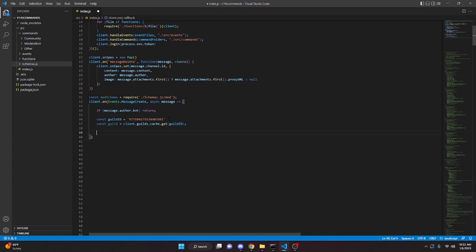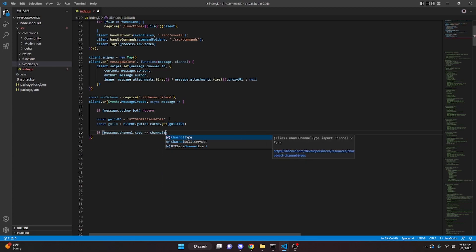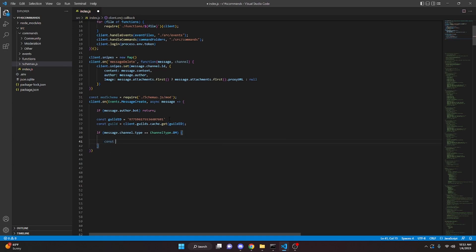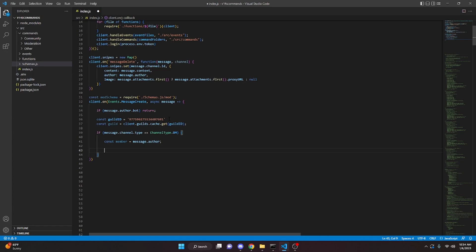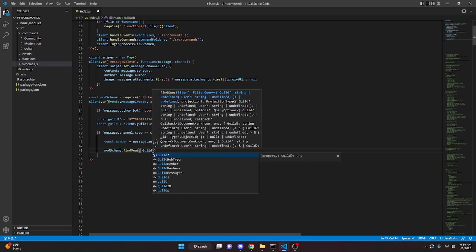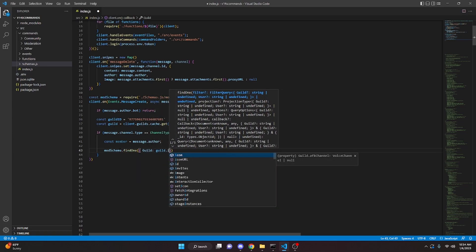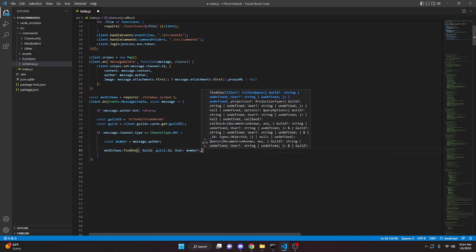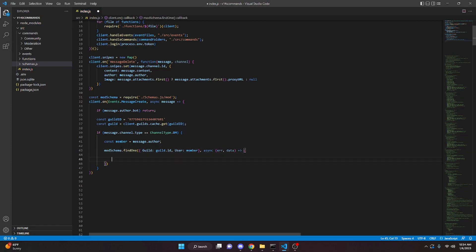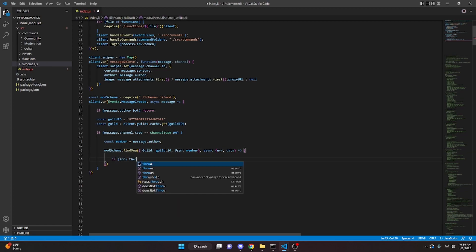Then we define the channel type check for DMs: if message.channel.type === ChannelType.DM, we open this up. We can say const member = message.author. Then we open our mod schema and do modSchema.findOne with guild: guild.id and user: member, then comma async error and data. In here we get our error and throw that error.